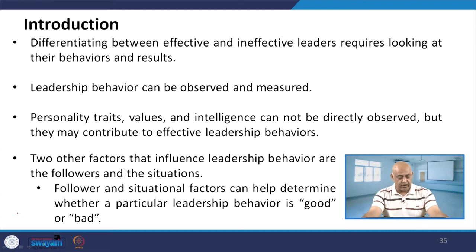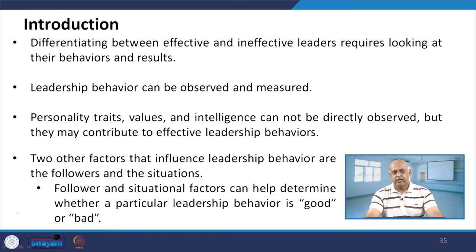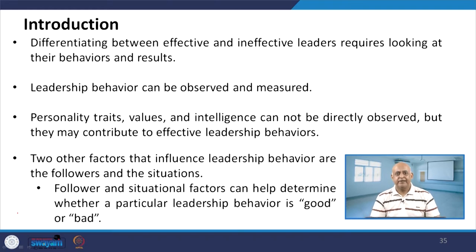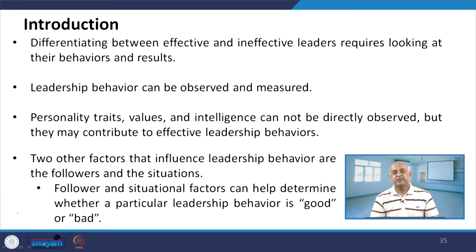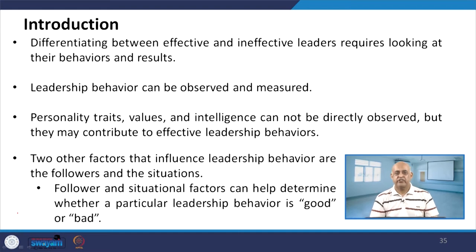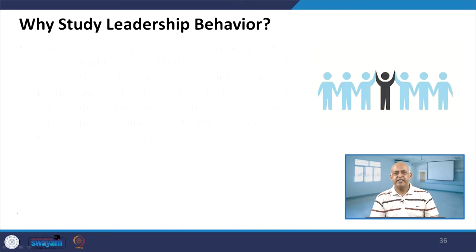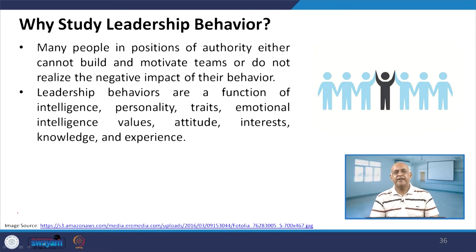Two other factors that influence leadership behavior are followers and situations. These can determine whether a particular leadership behavior is good or bad. It will be the follower and situation that give the certificate of a leader's effectiveness. When synergy is developed between the leader, followers, and situation, the outcome will be effective leadership.